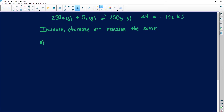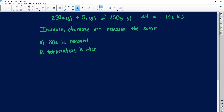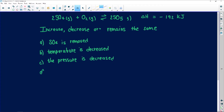The first one says SO₄ is removed. The second one says the temperature is decreased. The third one, C, says the pressure is decreased — the pressure of the system is decreased. Remember, do not confuse pressure and volume — they are inversely related. Even today I have to use the balloon story to get it right.